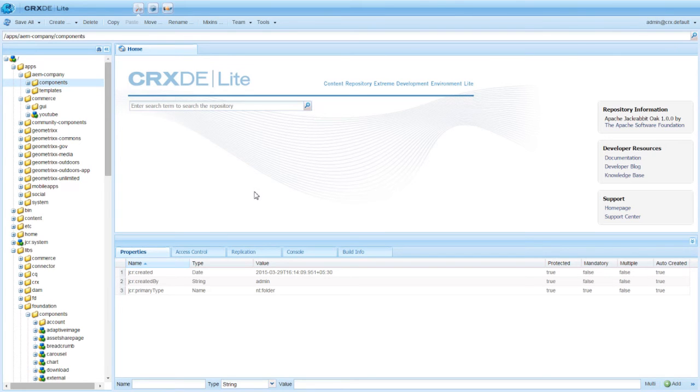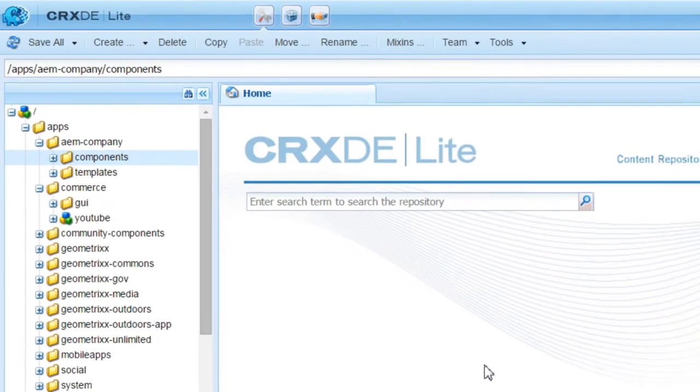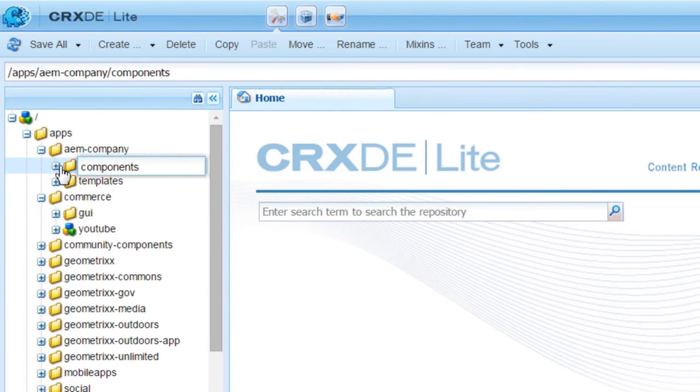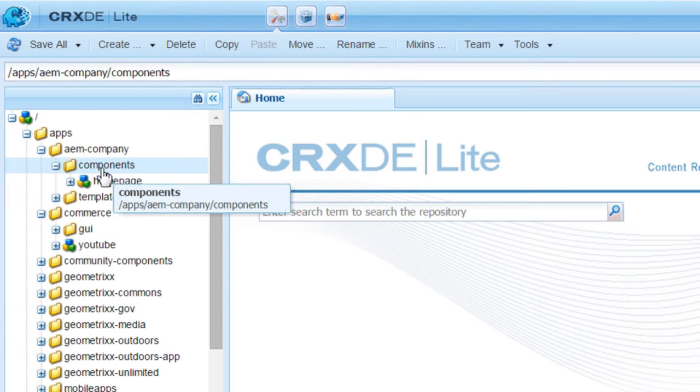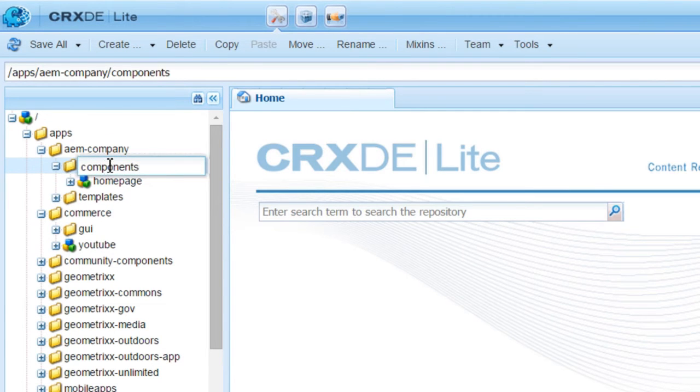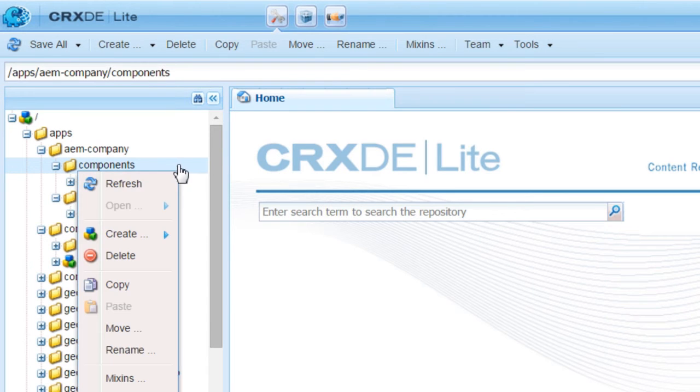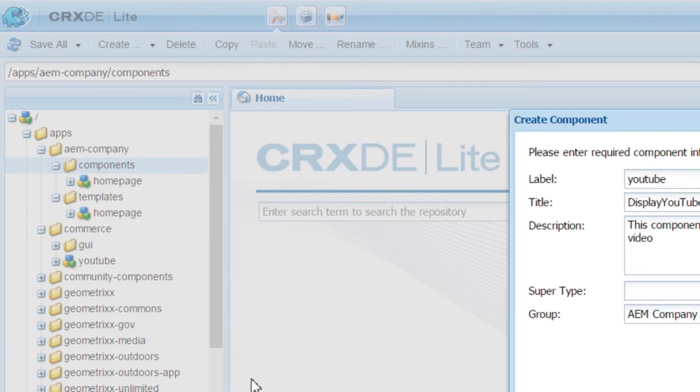Welcome to CRXDE Lite. Navigate to the dedicated structure that you have created earlier. Go inside the components folder. Expand it. Right click and select Create, Create Component.